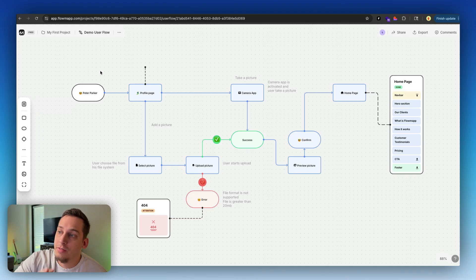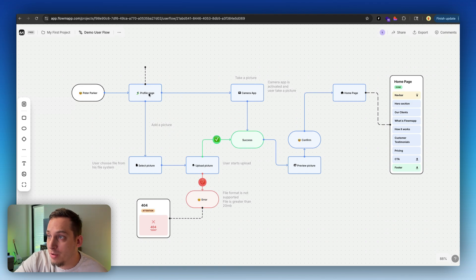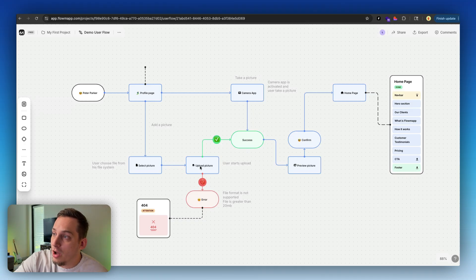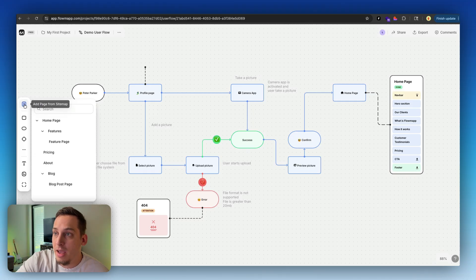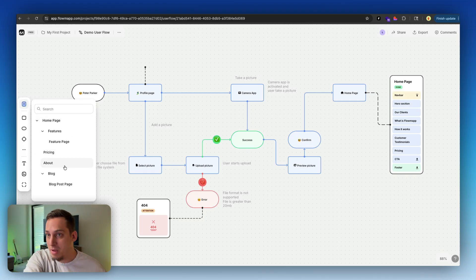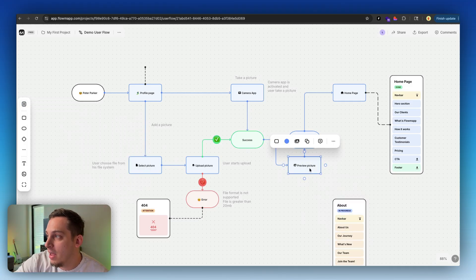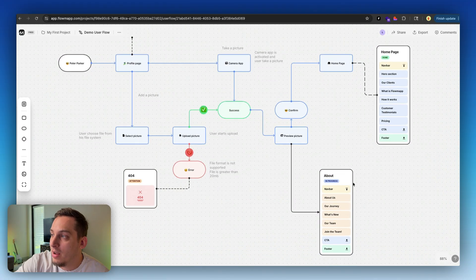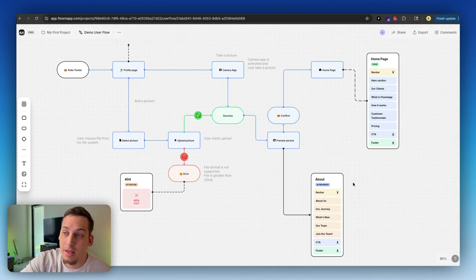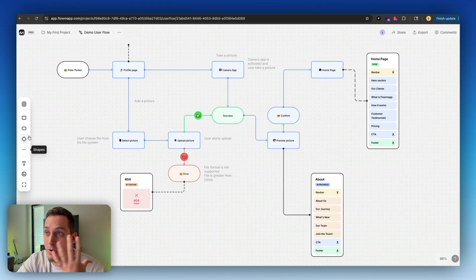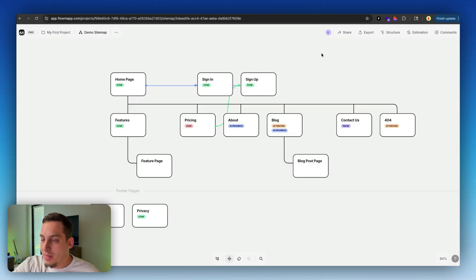For the user flow, you can see that the interface has changed a little bit. You have a specific name, different flows, a profile page — you can go to add a picture or take a picture, then upload a picture, then success, preview picture, confirm homepage. You can even import pages from your sitemap. I already have that other sitemap I showed you before, and you can just bring in other pages and connect them easily. It has a very similar look and feel to something like Miro or FigJam, but the interface is purely for making user flows.